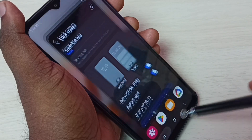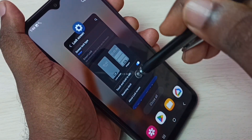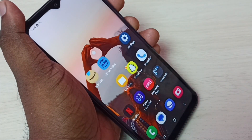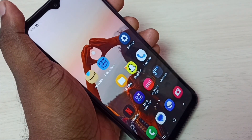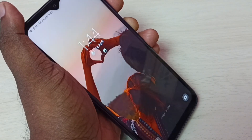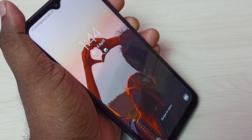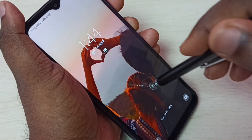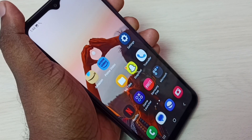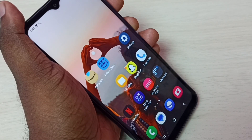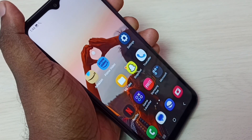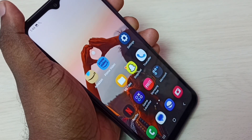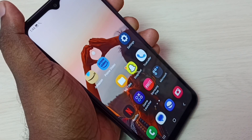Done. Now I have removed the screen lock. Let me test it — lock the screen, then swipe to open. See, it's not asking for the pattern or password. This is how we can remove the screen lock.